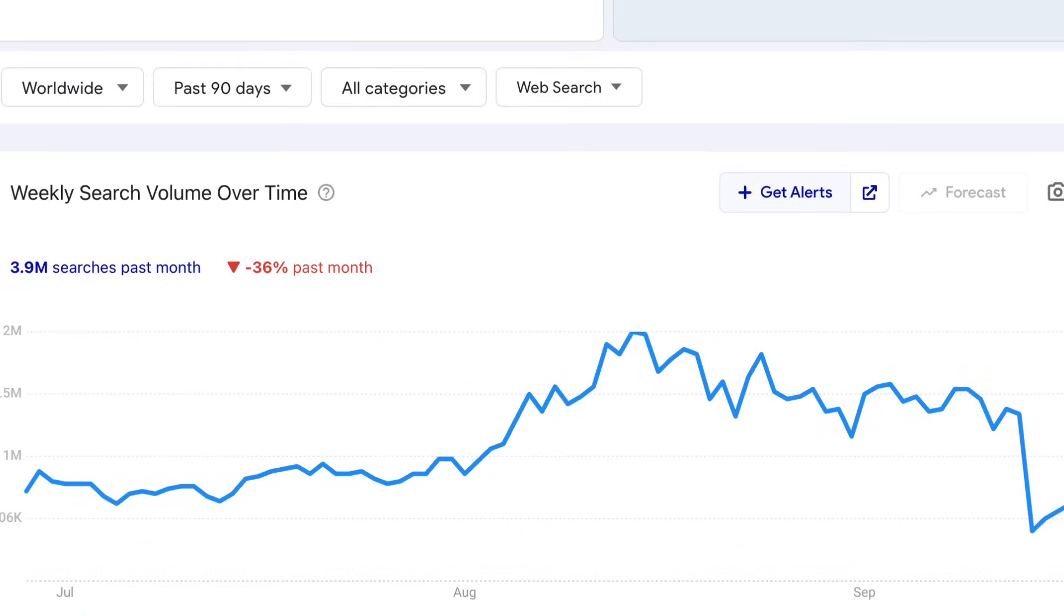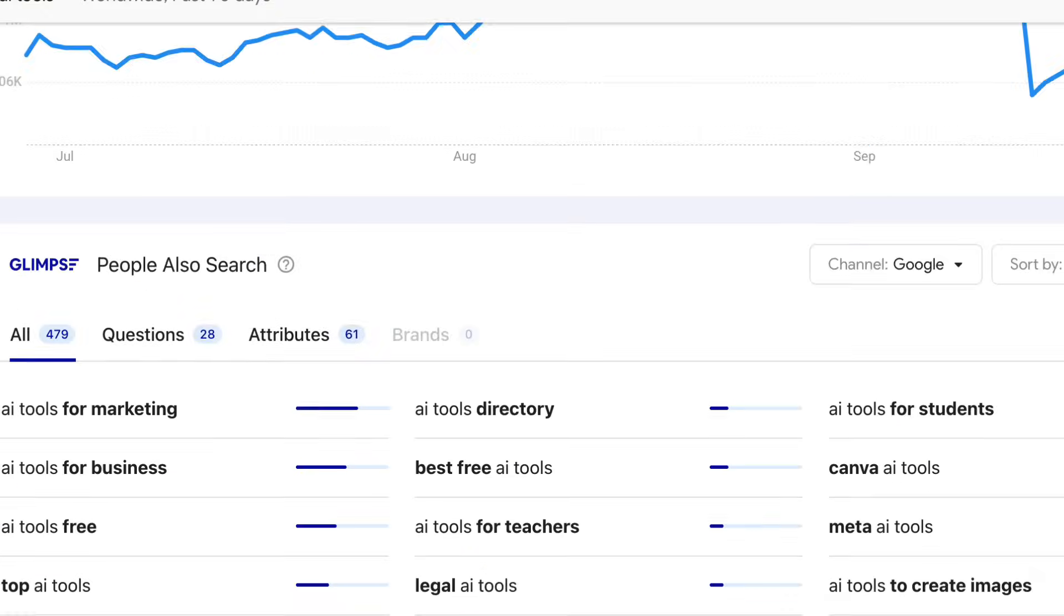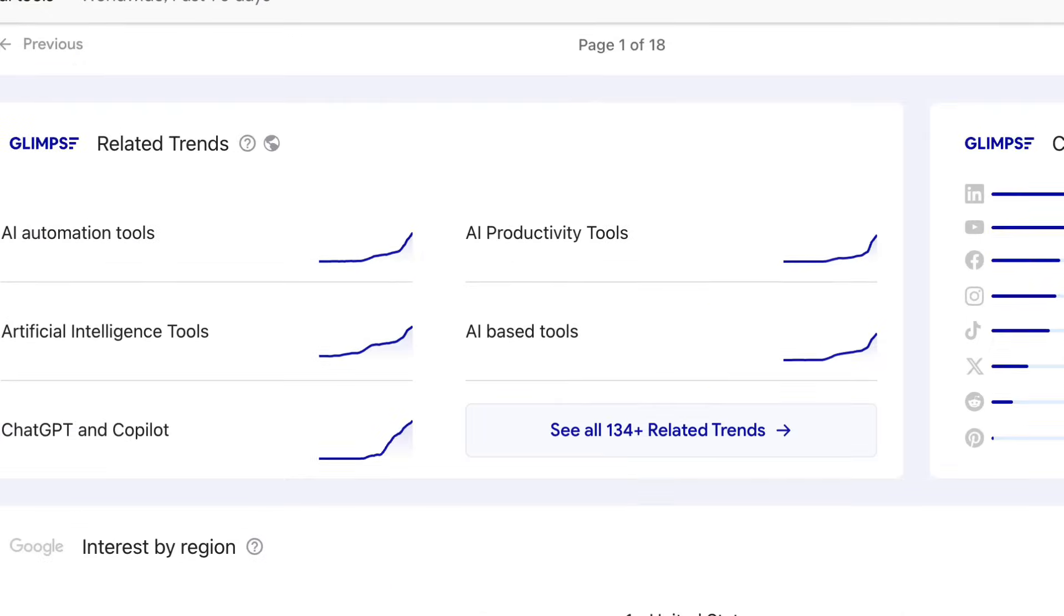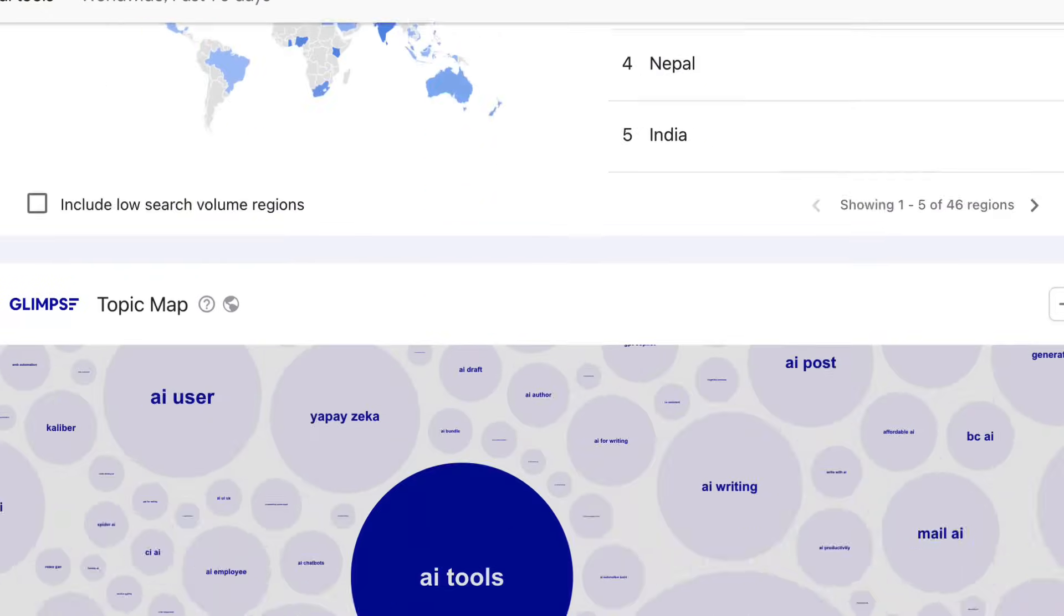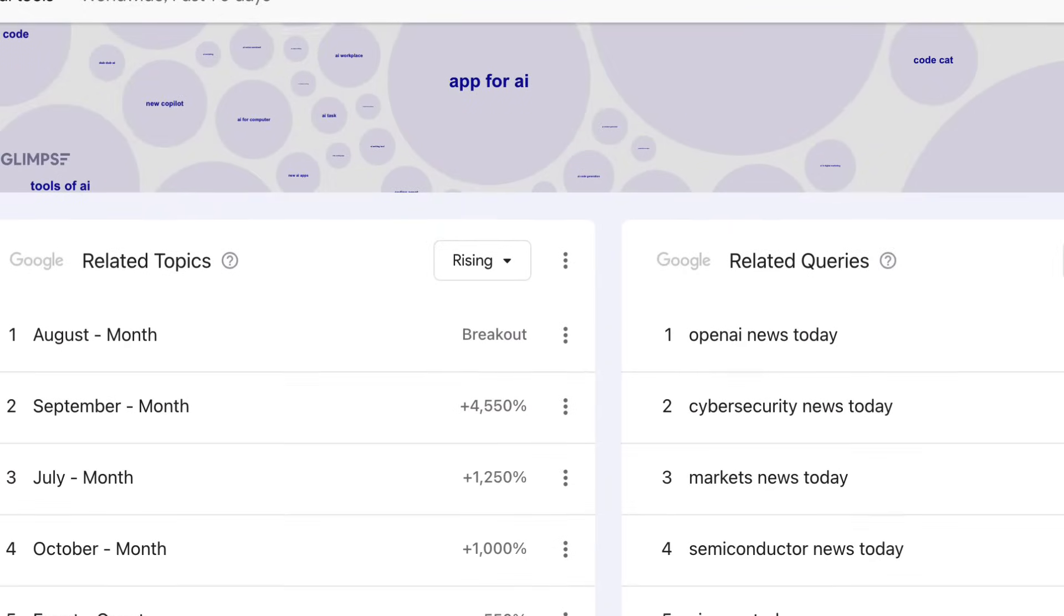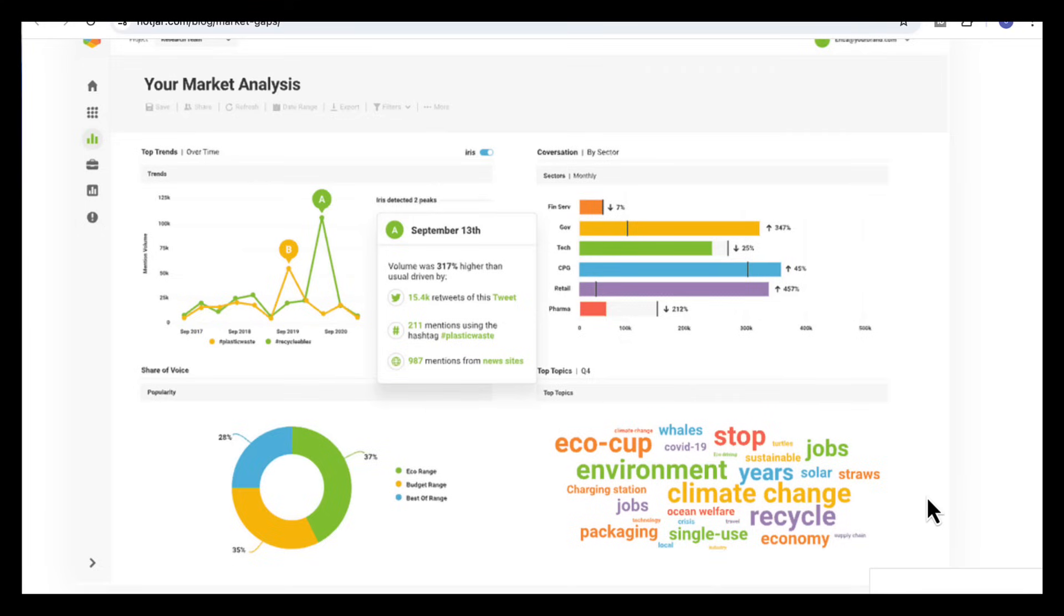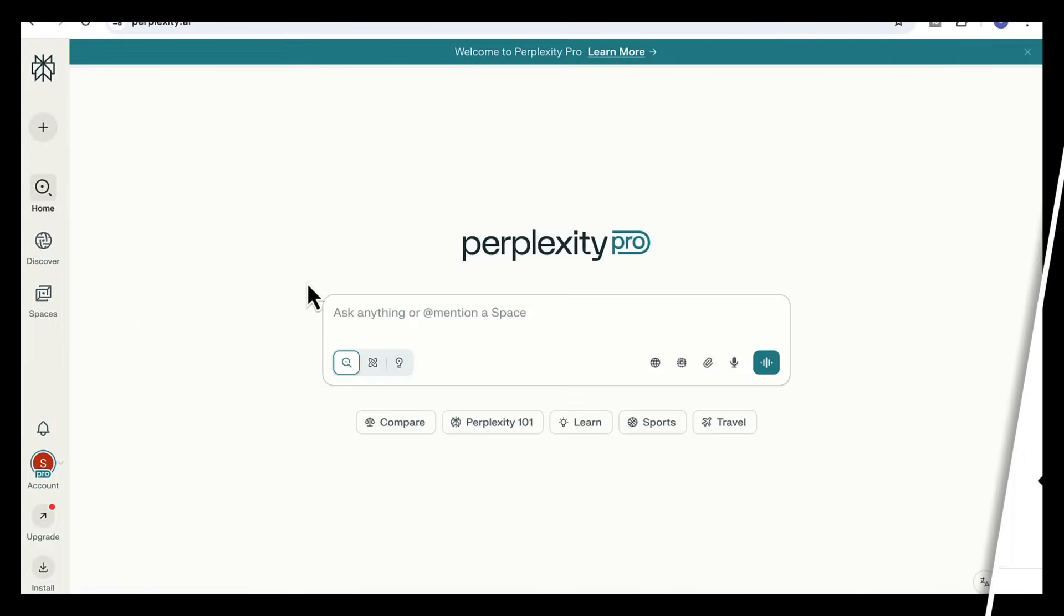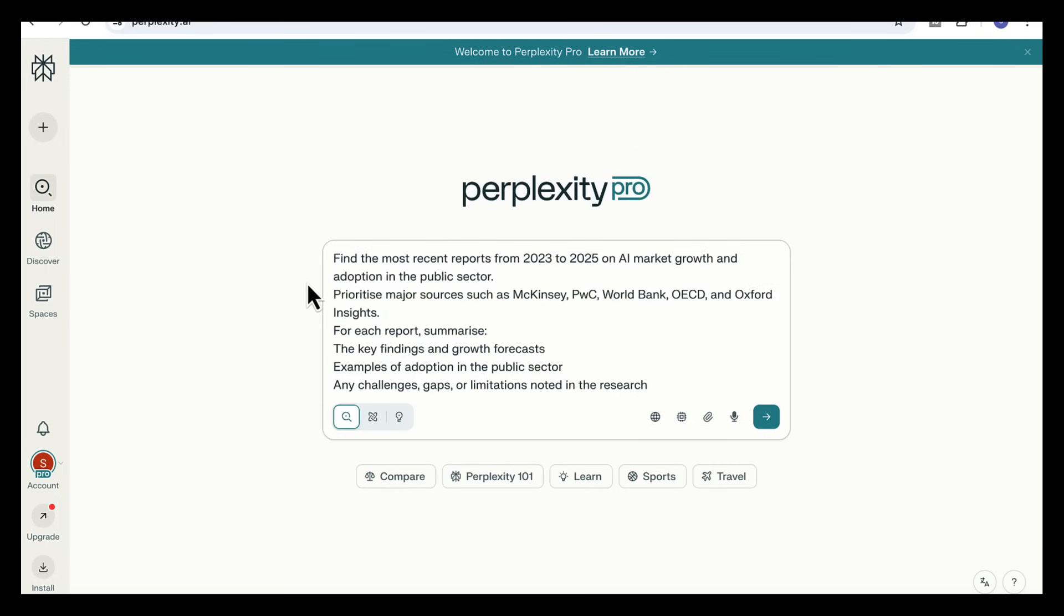We'll cover tracking new trends and uncovering market gaps and I'll share the exact prompts so that you can copy straight into your own projects. So let's get started. For our first use case we'll look at spotting trends in AI market growth and adoption in the public sector. And this type of analysis is really useful if you're creating a strategic report, building a market analysis, or preparing an investor presentation because you need to base your work on the latest credible studies and forecasts.